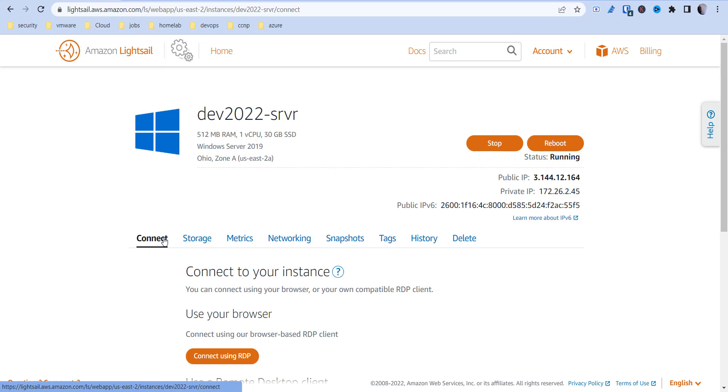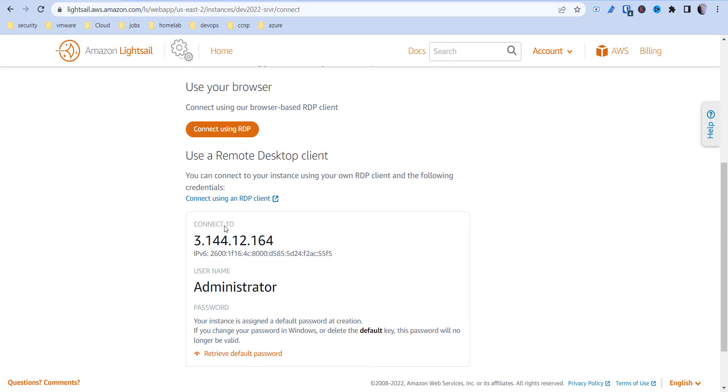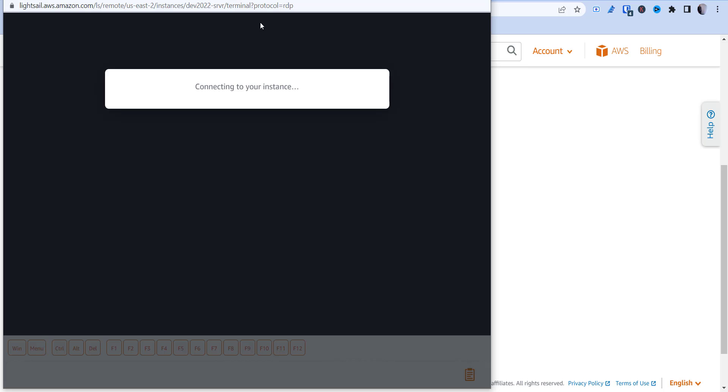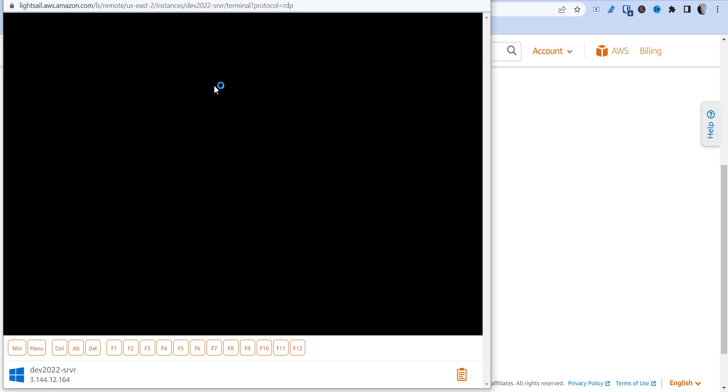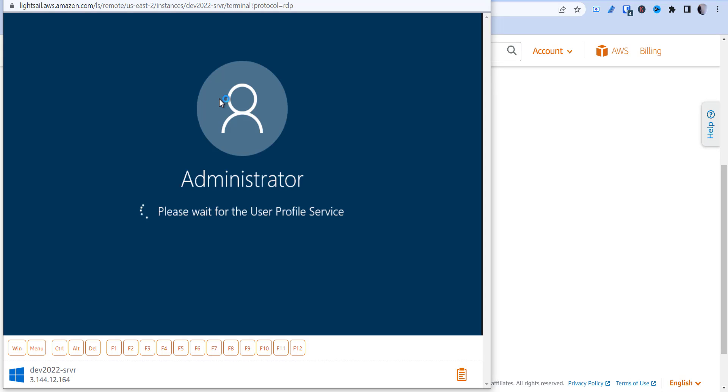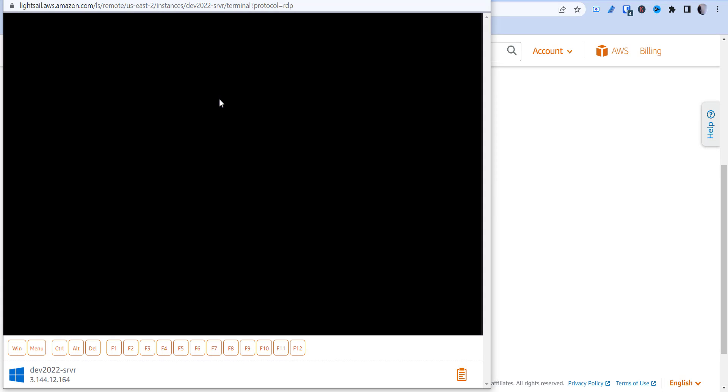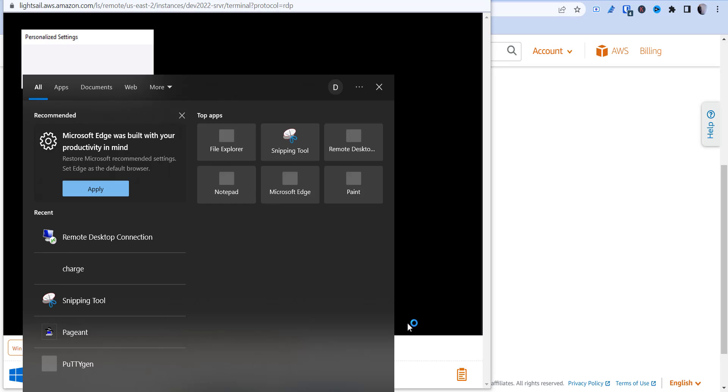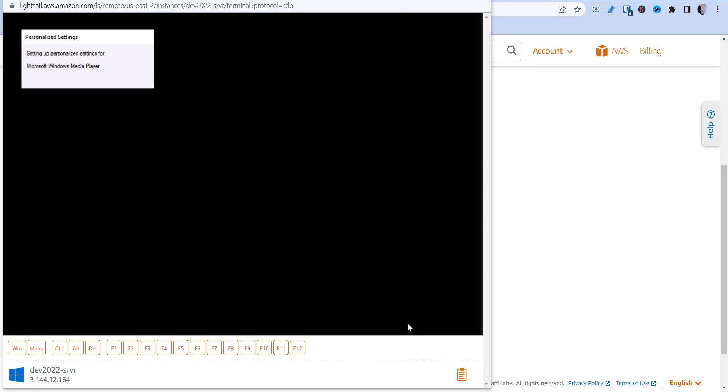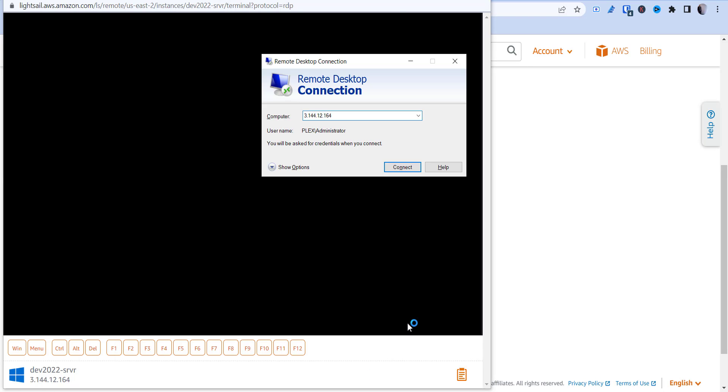Some other stuff like tags, history, and then you can delete everything, which we'll do here in a second. Now this is available, so if I hit connect using RDP, this browser is going to come up. This is the Windows browser, the LightSail browser that pops up. You can use native RDP, which we were using down there.